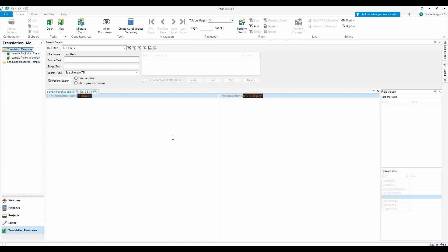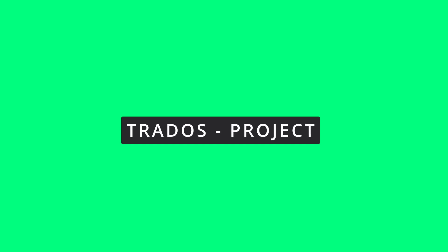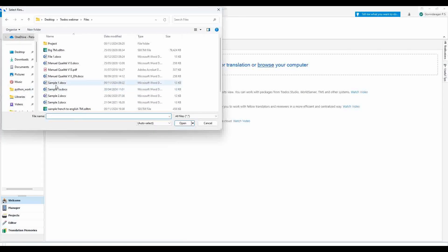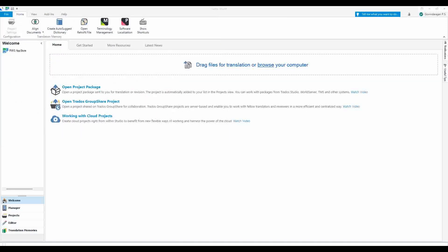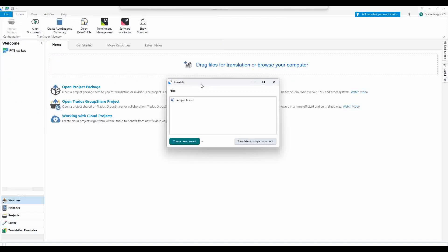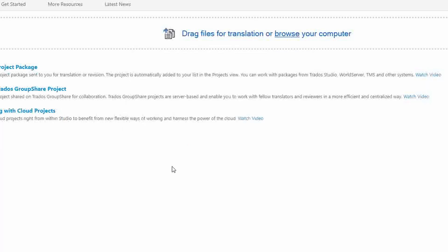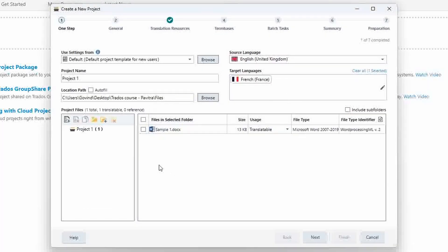We have created a brain but the brain is empty because we have not loaded it with any translation unit. Now we are going to browse a file — click Browse. I'm adding this sample file. It is asking: translate a single document or create a new project.